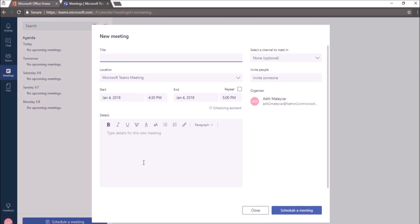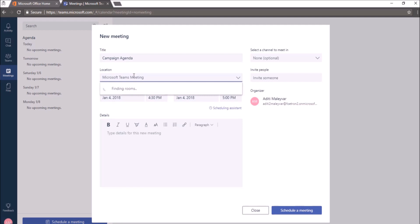Once I clicked on it, a new meeting window will appear. Here, I'll give the title, location, start date and time and due date and time.